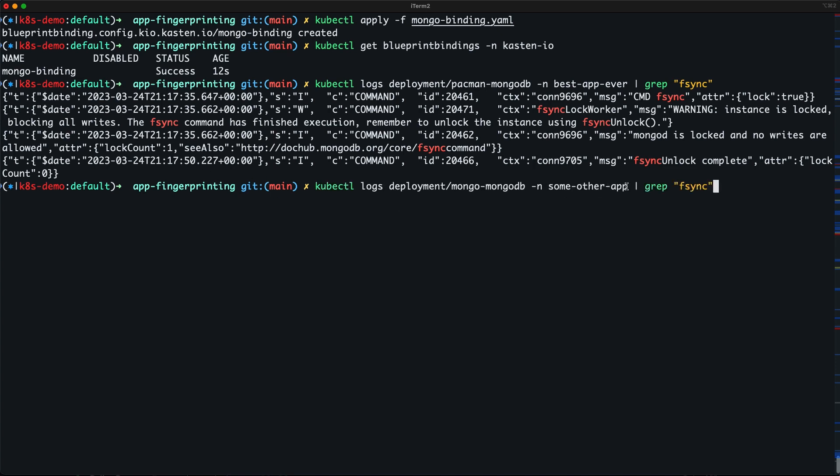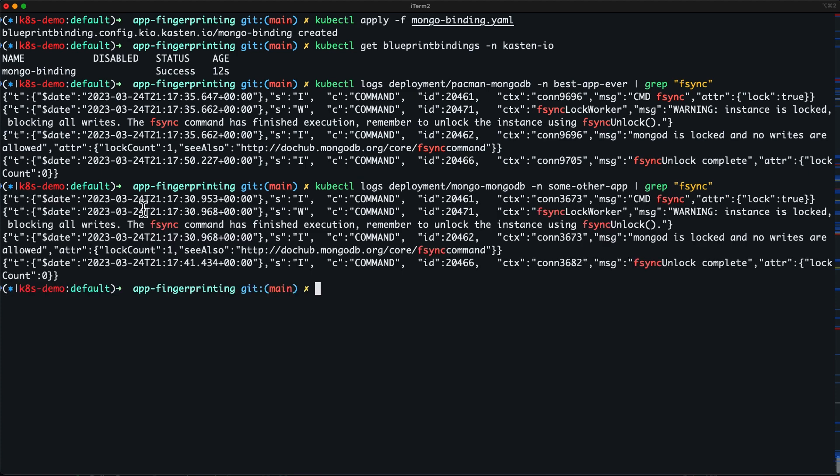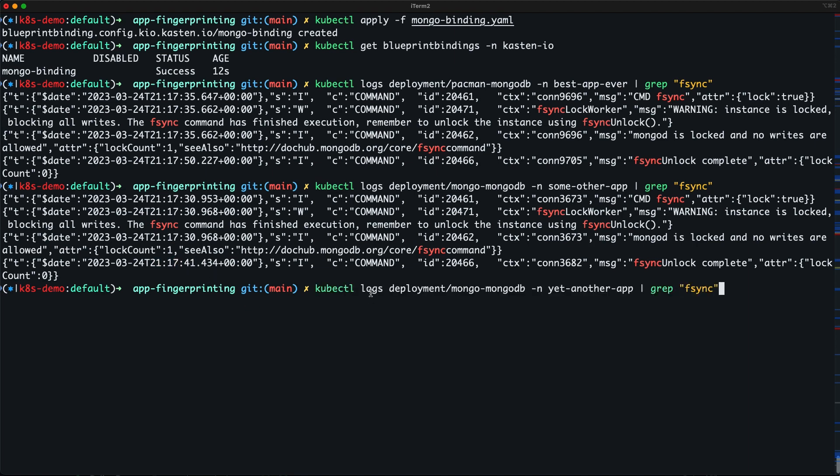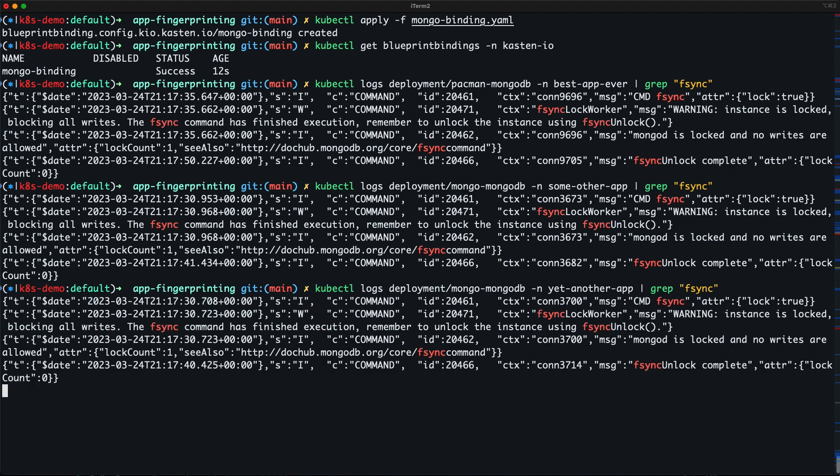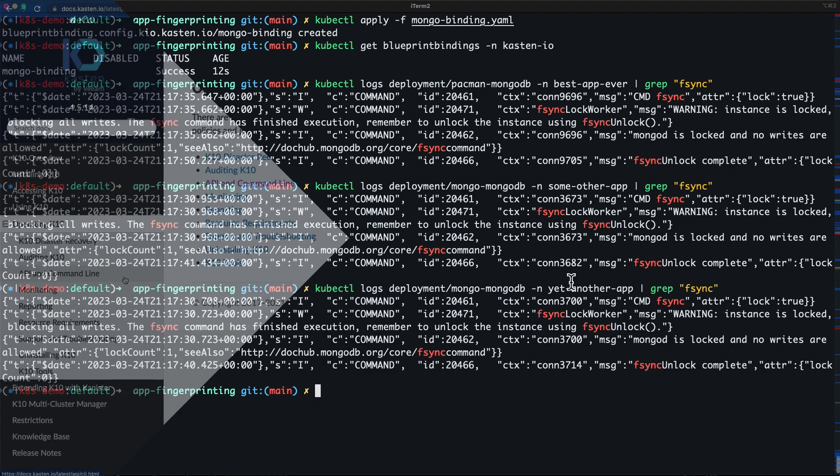As new applications are added to the cluster and three quickly becomes thirty, hopefully you can see how app fingerprinting can help you scale your operations and ensure you can restore your critical data with confidence.